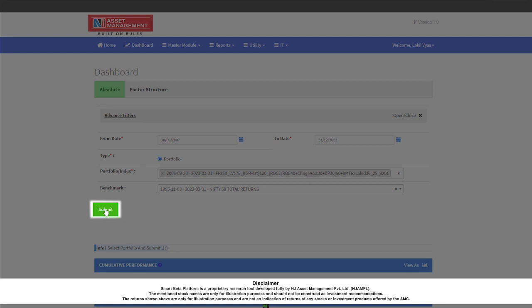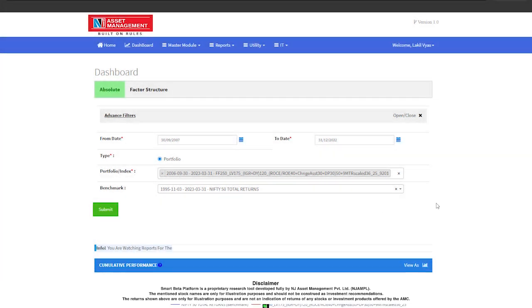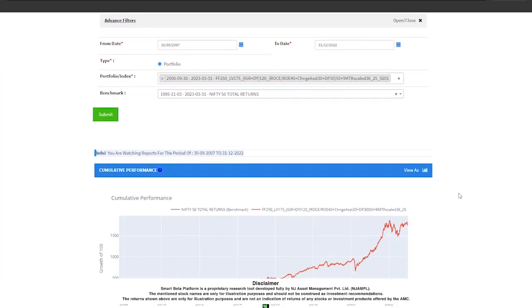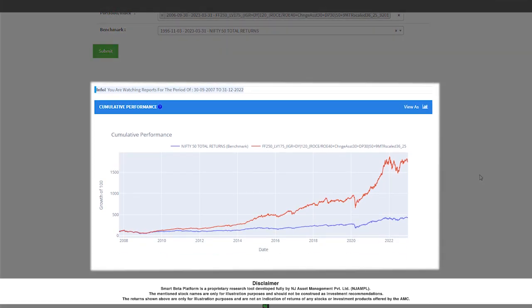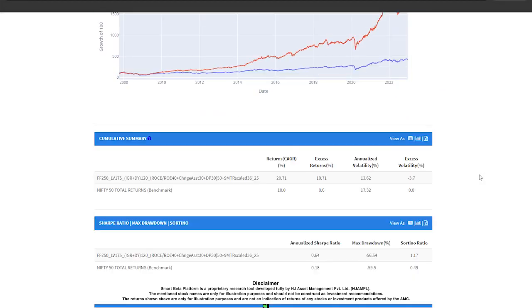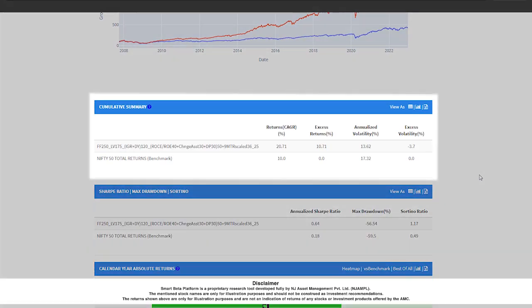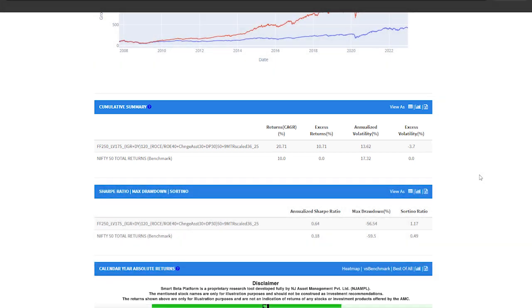Once I press this submit button, within a few seconds, all the reports will get generated in real-time. This is the first report that talks about the cumulative performance, that is the value of 100 rupees that were invested in the portfolio and in the Nifty 50 benchmark at the start of the analysis period. The cumulative summary also shows the point-to-point CAGR of the portfolio versus the benchmark and gives us the point-to-point annualized volatility for the same.